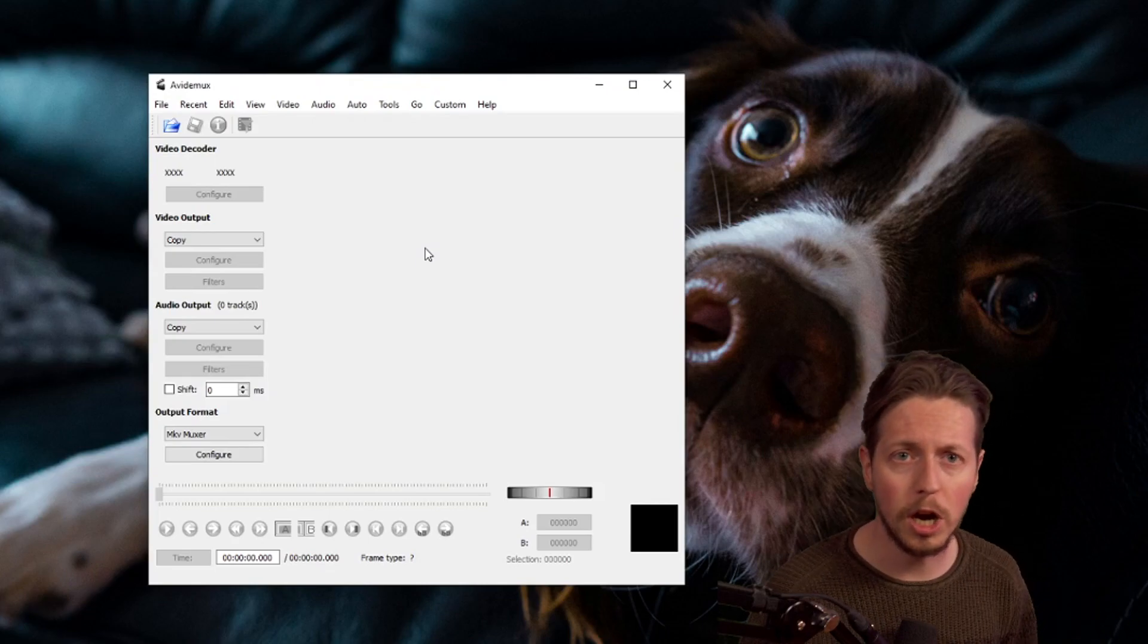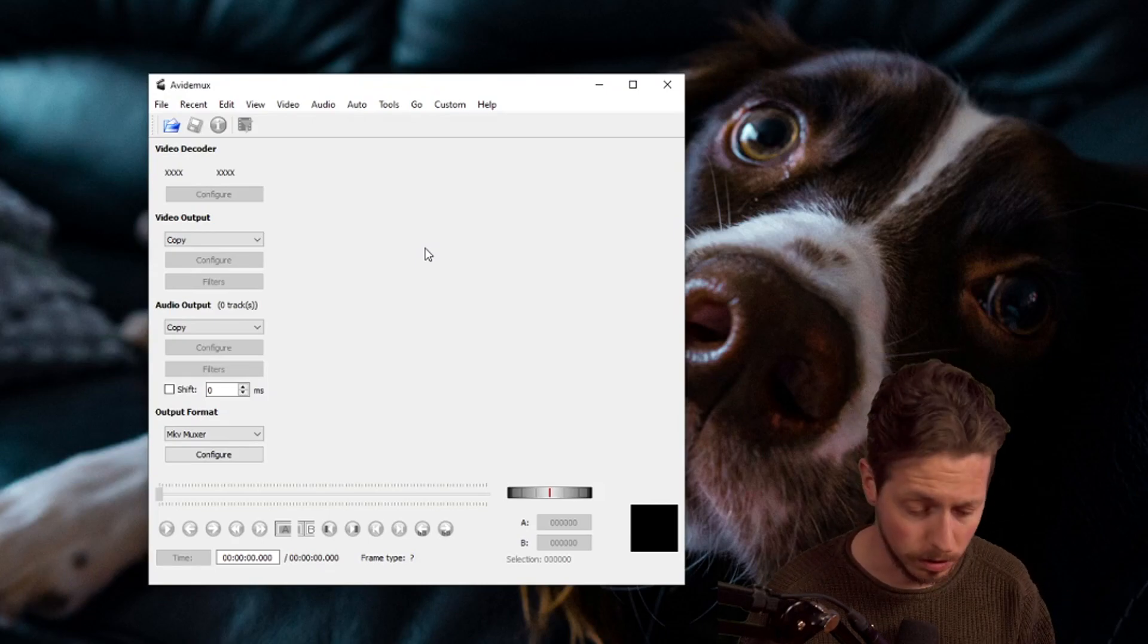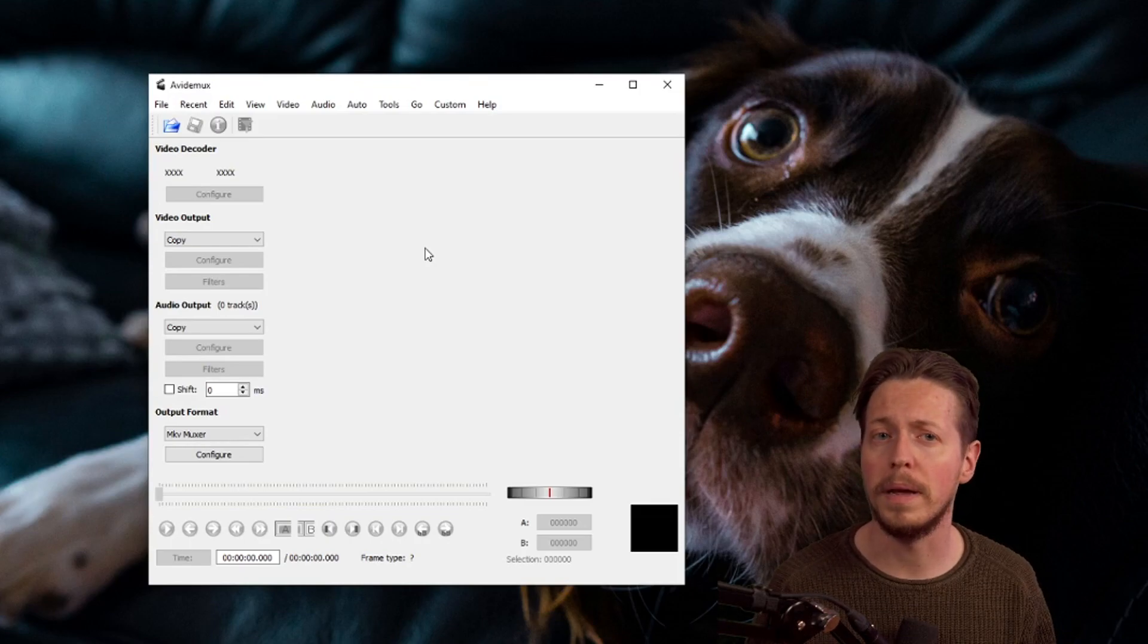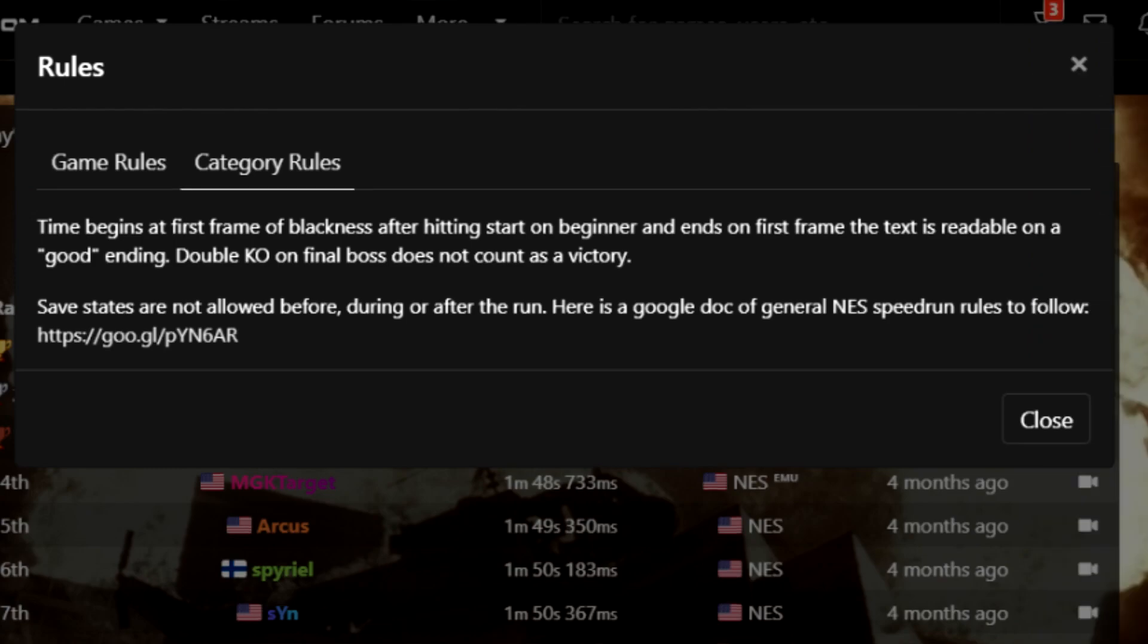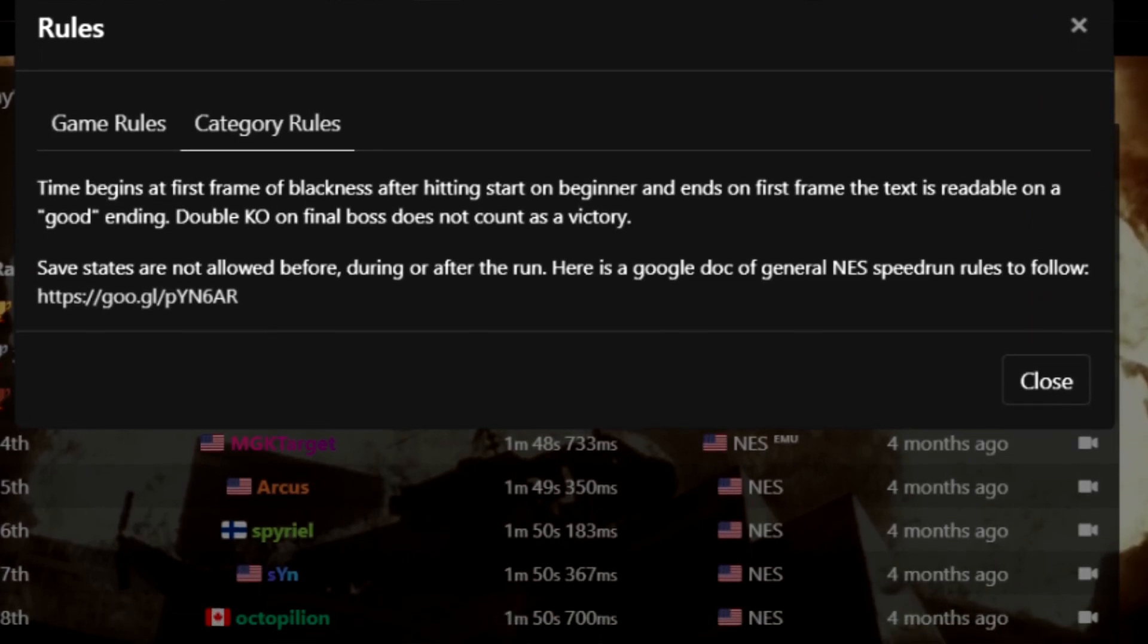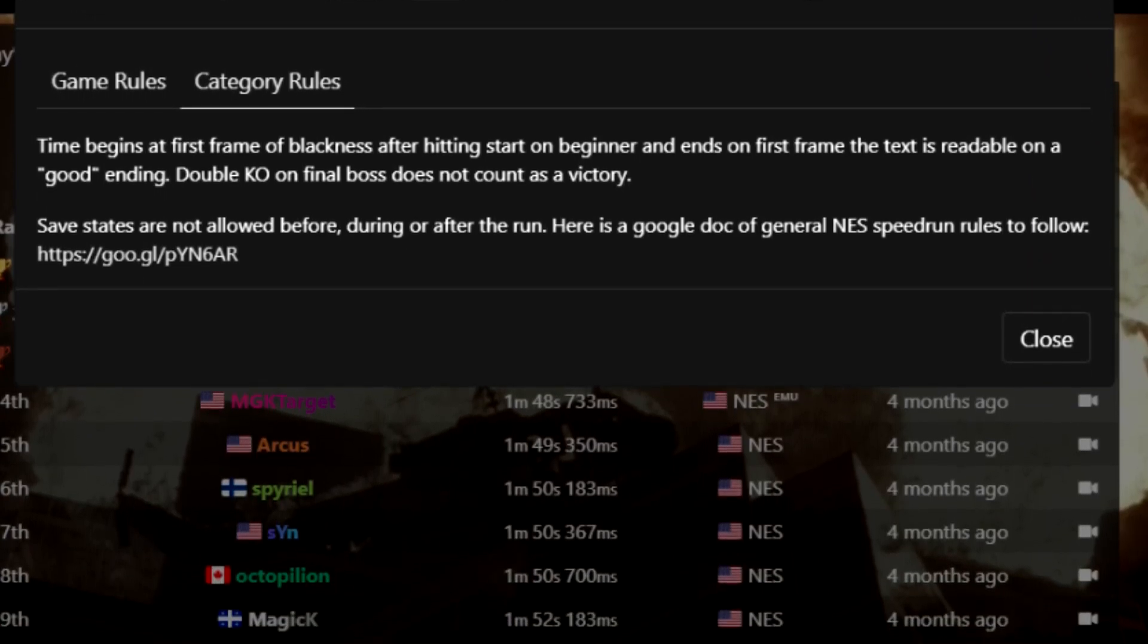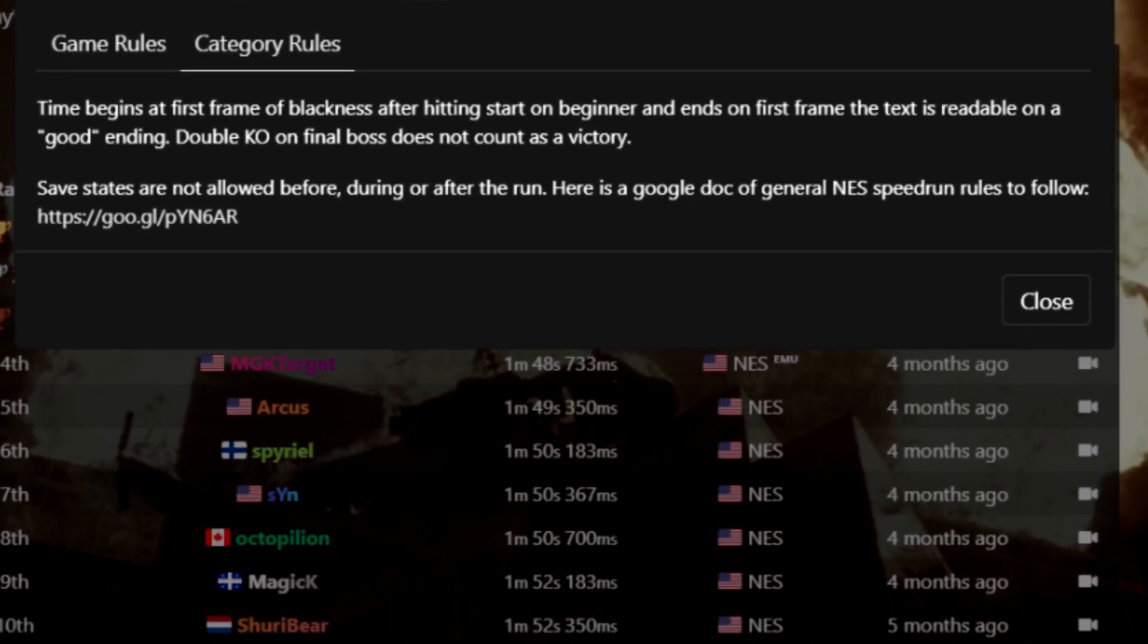With Avidemux open, we can select and drop the video that we want to frame count. For this example, I will pick an old run of me speedrunning Die Hard on NES. The run starts at the first black frame of hitting start and ends when the text is readable on the good ending screen.